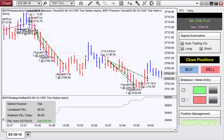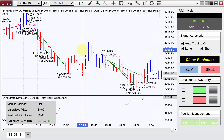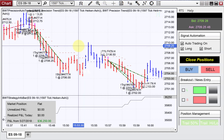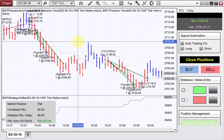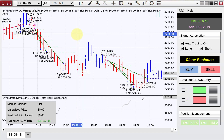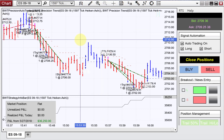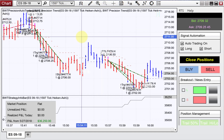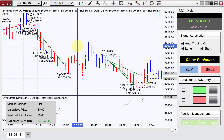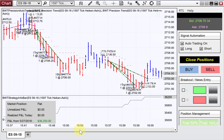Hello, everybody. Today is Wednesday, it's June 28th, it's evening my time. This video — I'm recording this video to give you a first look at the BWT Precision Auto Trader for NinjaTrader 8. We are making some progress and just wanted to show you what it looks like on the chart.